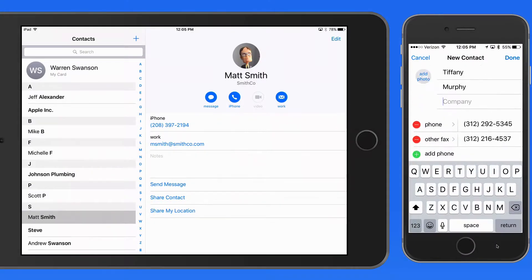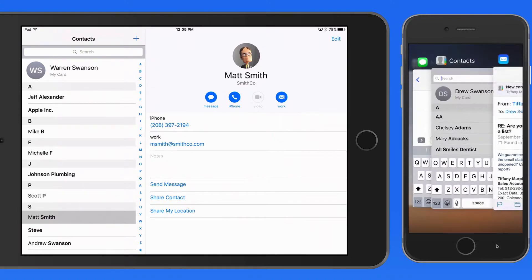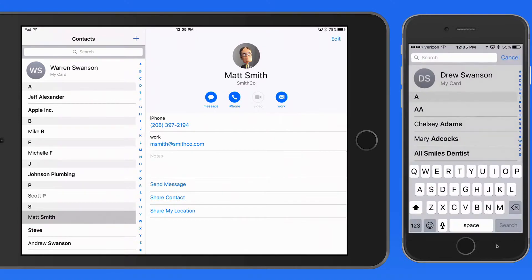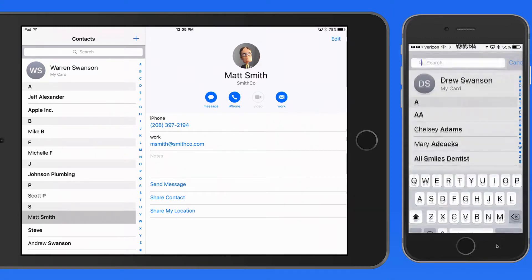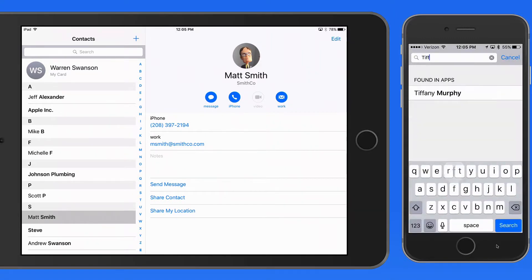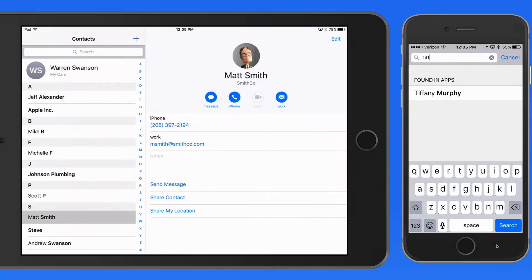I just need to tap Done to add her as a new contact. I'm going to wait on that though, because there's one other way to add a contact from an app. I'm going to move back into the Contacts app, and if I do a search for Tiffany, her name appears in a Found in Apps section. So Mail is communicating with Contacts that it has this new contact information — when I perform the search, it turns up.